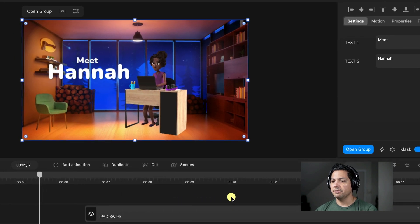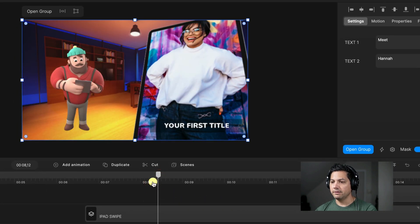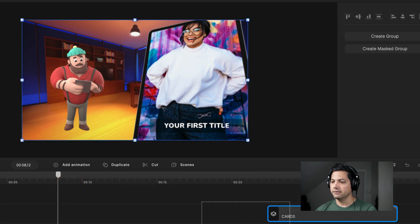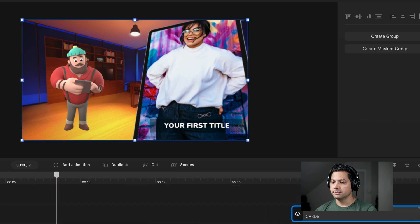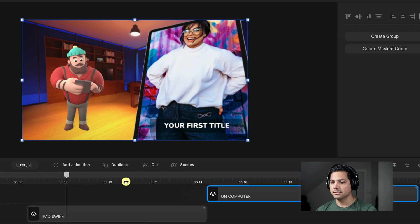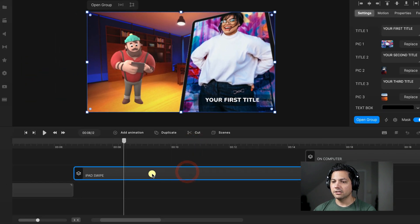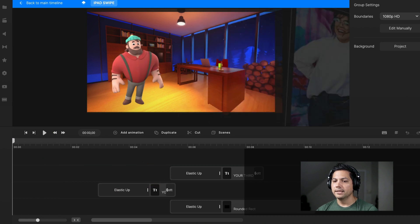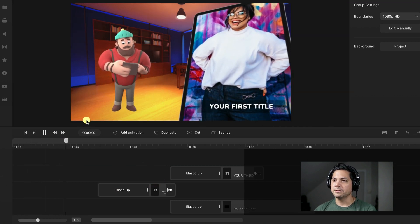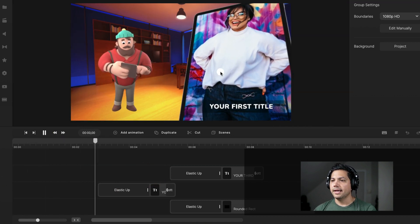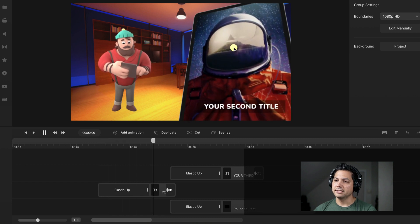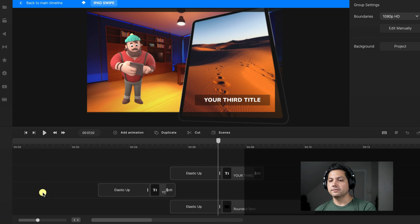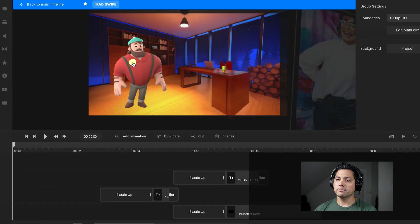Now let's move on to the next scene. We've got an iPad swipe. I'm going to expand this and move things over a little bit. Let's zoom in and go inside of our iPad swipe. I've got Jack swiping through an iPad and you see whatever transitions and images or video clips you'd like to use for that iPad. So let's go and replace Jack.